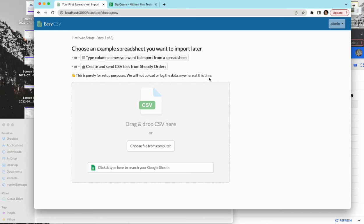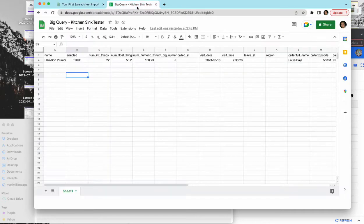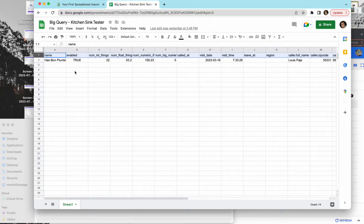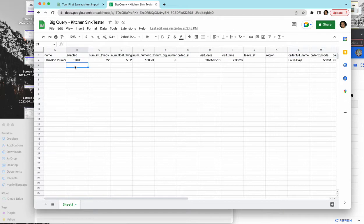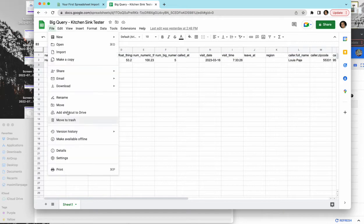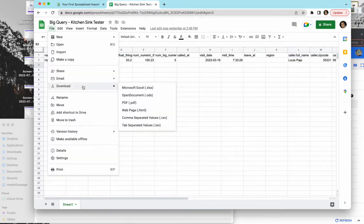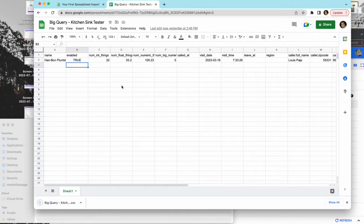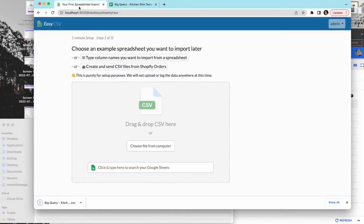So we're starting with a file like this where it's got a header row. They can be any headers. We'll map the headers to the Google BigQuery table schema at the very end here. And let's just download this file. You're going to want to have a file on hand, so if it's on FTP, download it.